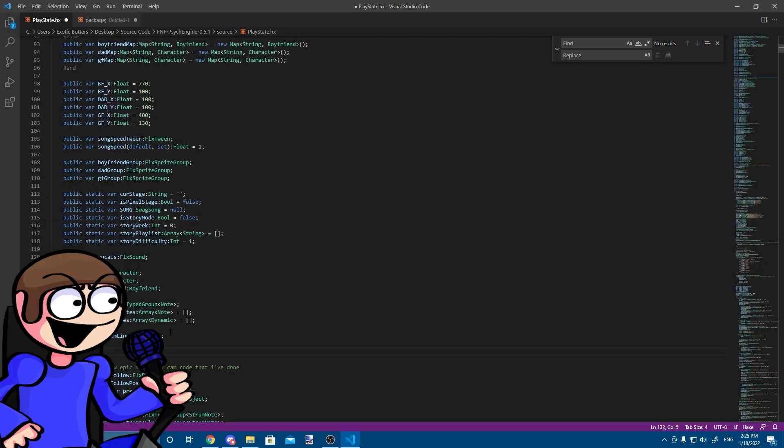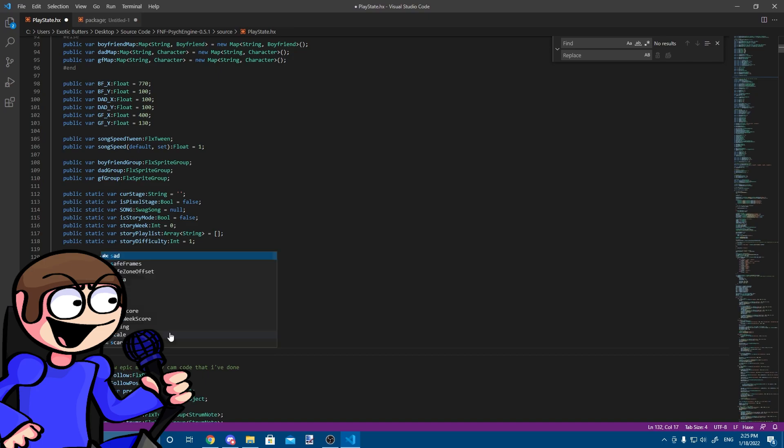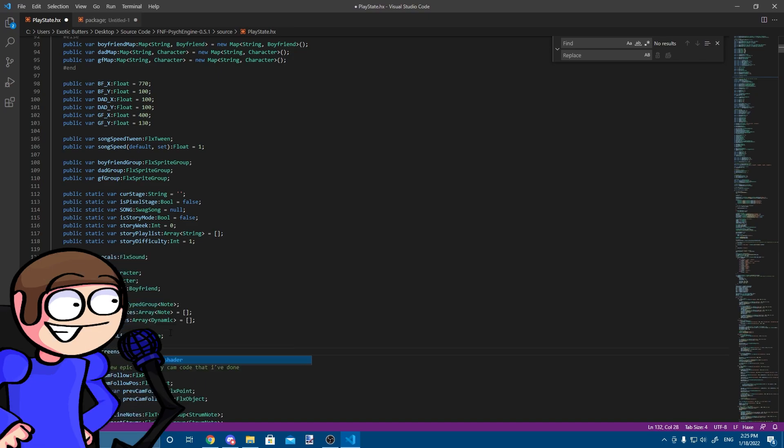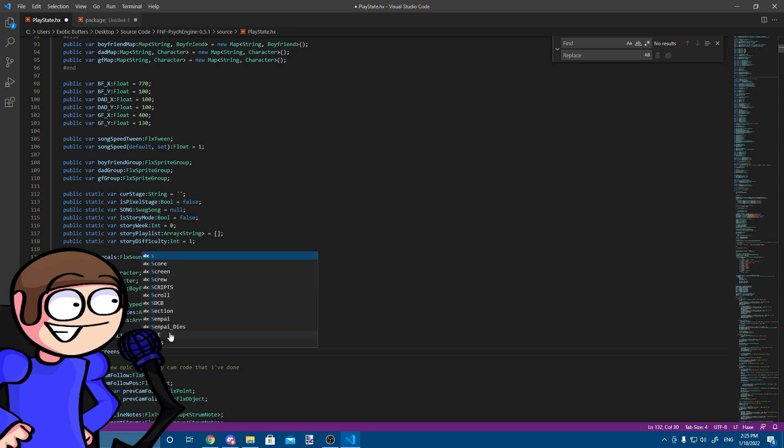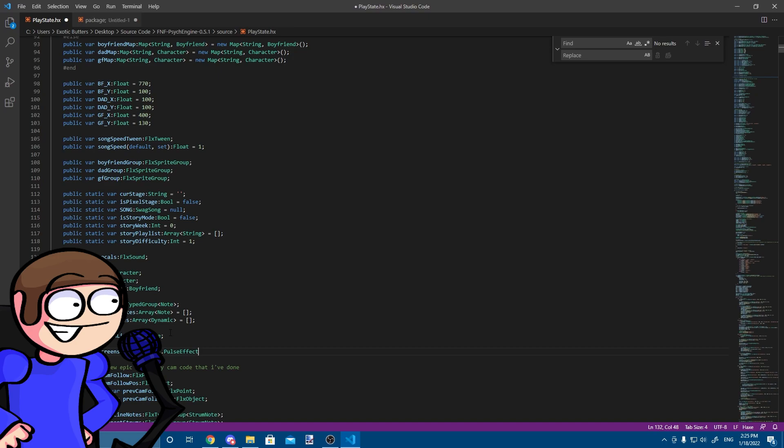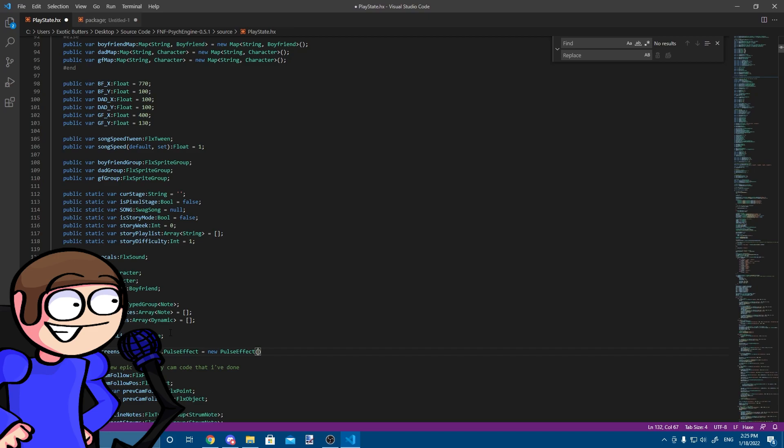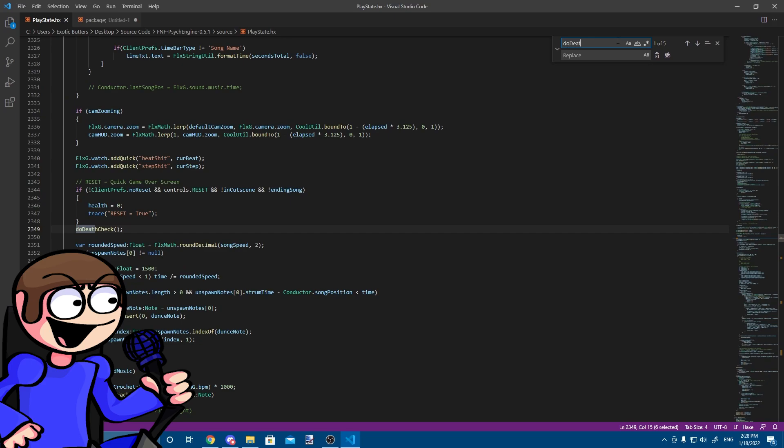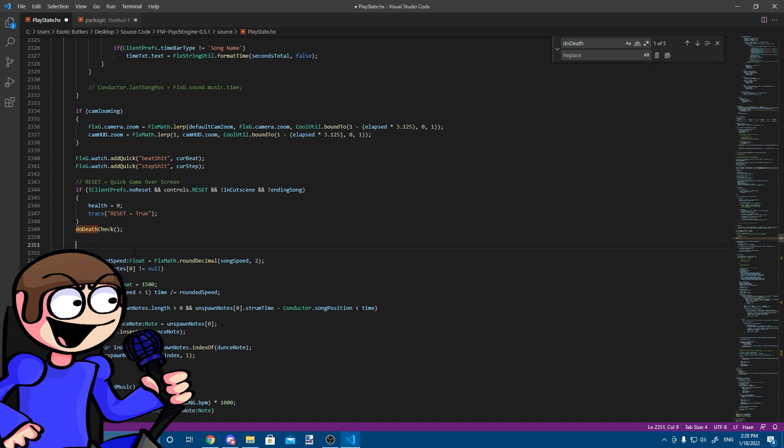After that, create a public variable for the screen shader. Under your desk check, add this code. Just to remind you guys, everything will be in the description.